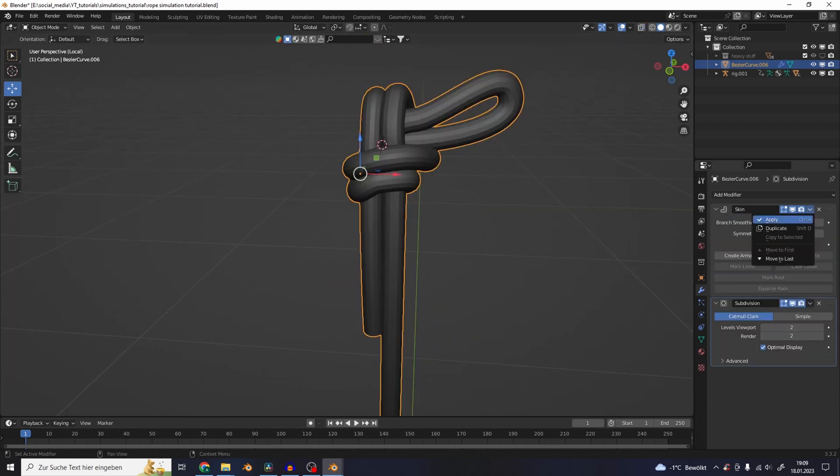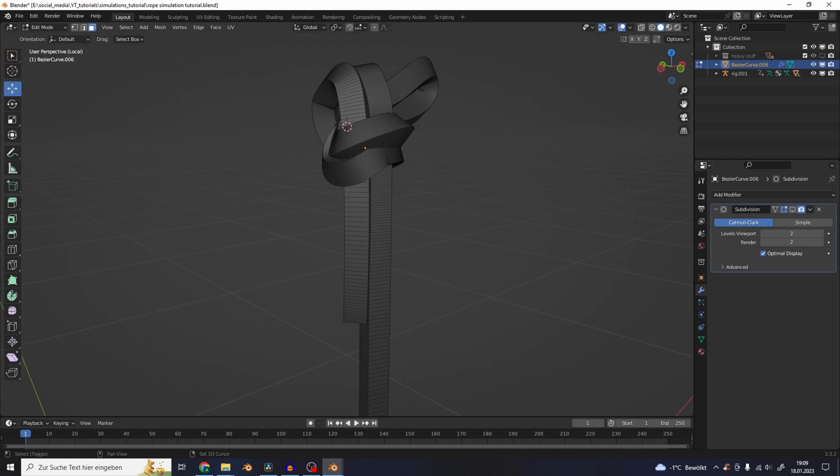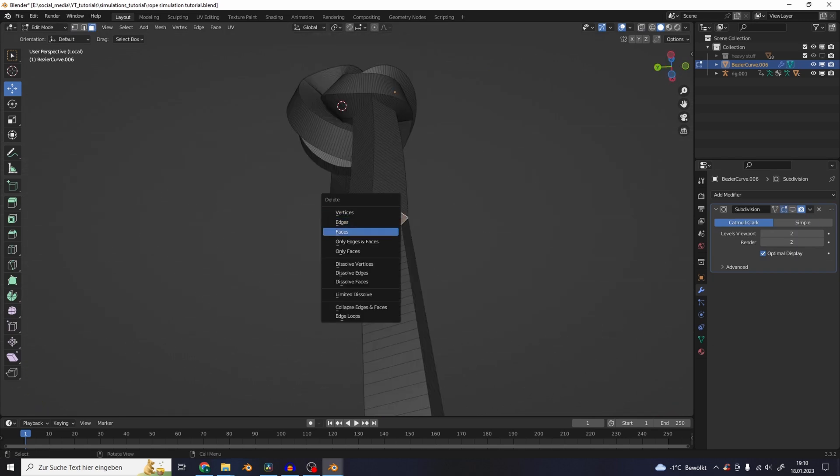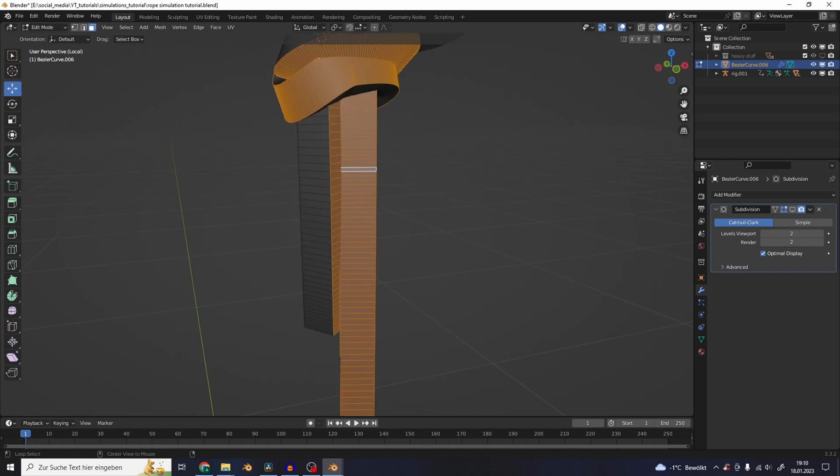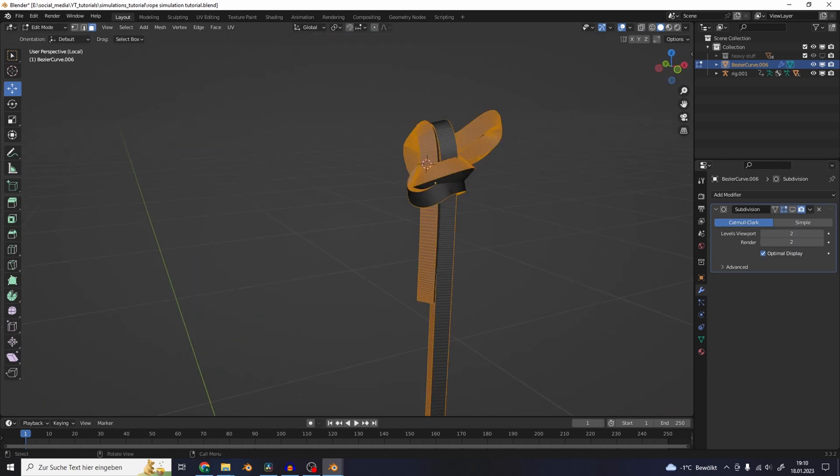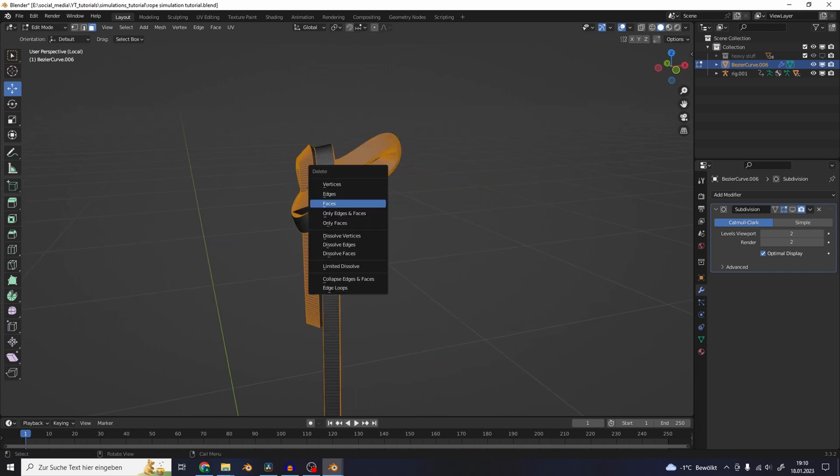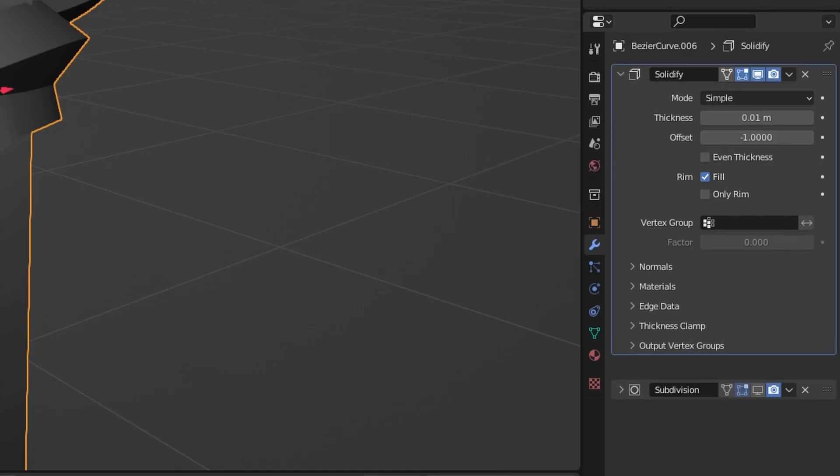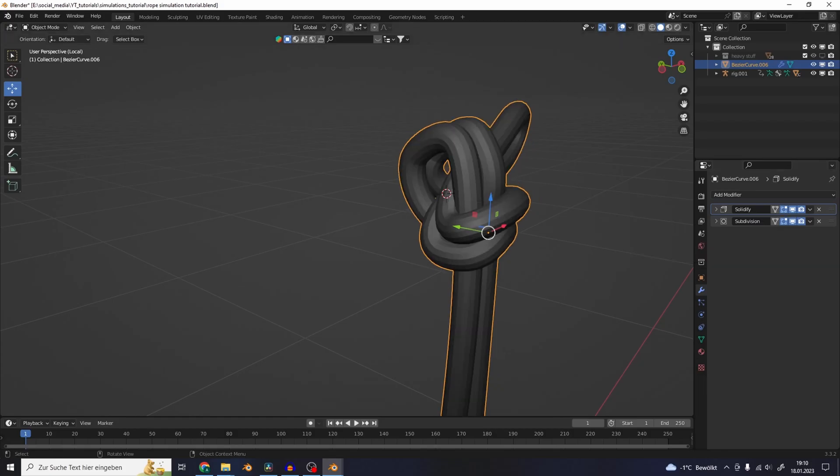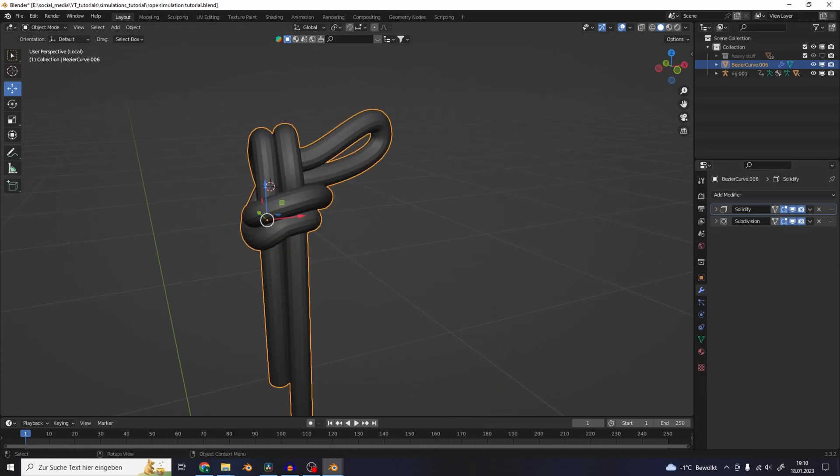Apply the skin modifier and go to edit mode and delete the bottom faces. Now you can select one face loop with Alt and delete everything else. Add a solidify modifier before the subdivisions and you get back your normal rope shape.